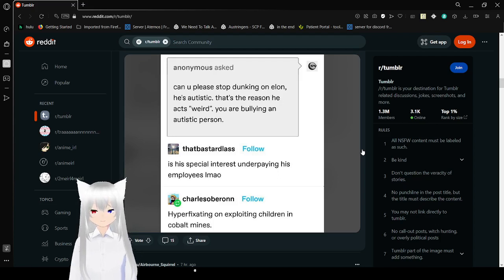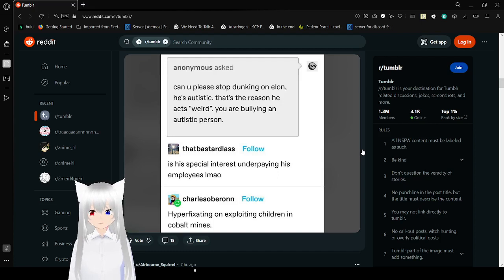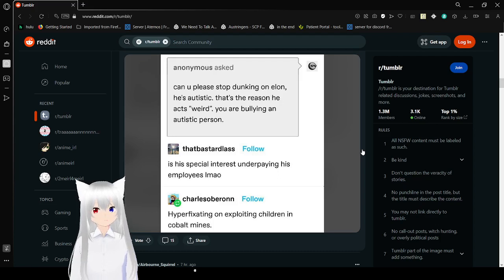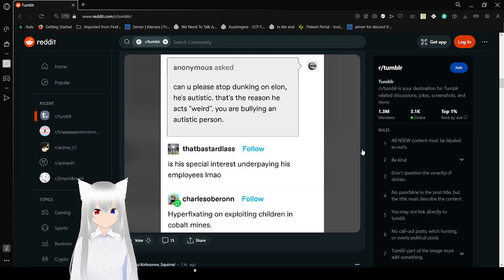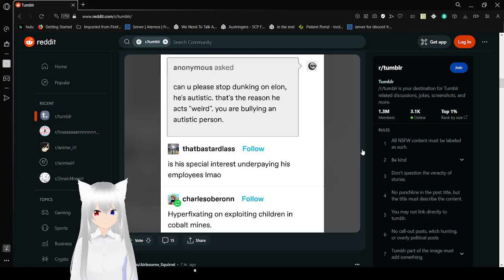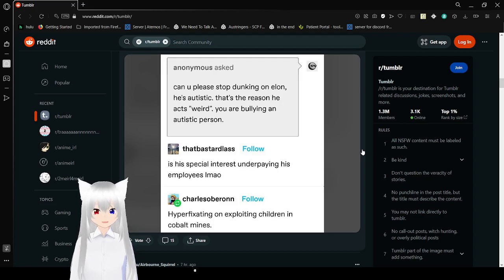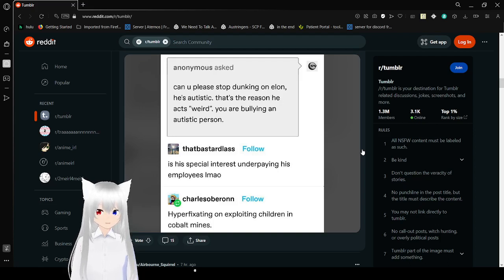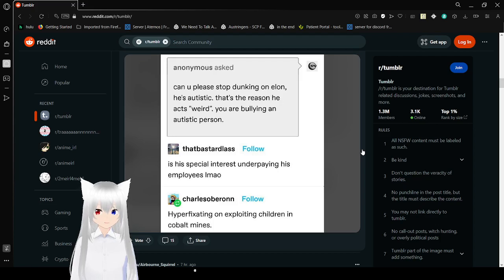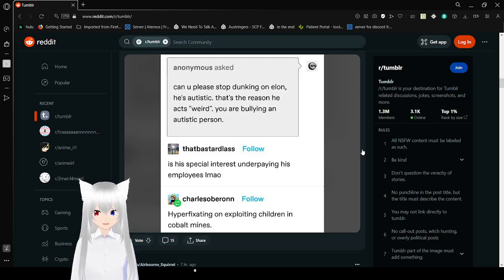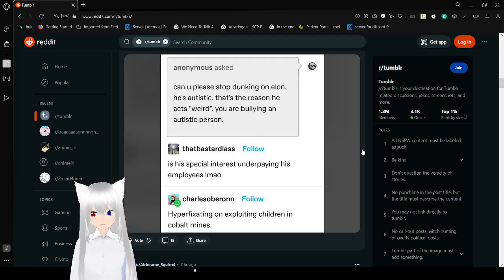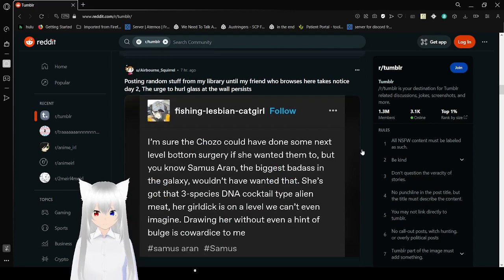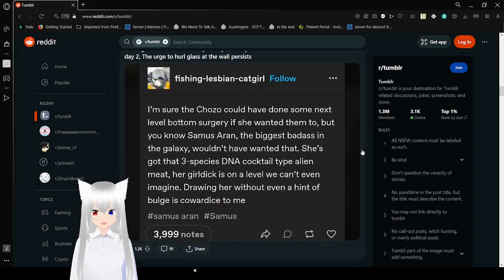Can you please stop the gun, Elon? He's autistic. That's the reason he acts weird. You are bullying an autistic person. I'm sorry, but I don't care if he is or isn't autistic. Elon is a piece of crap. Nothing can excuse you from literally ruining something that everyone loves. Imagine if someone were to make the same argument about Hitler. It's his special interest, underpaying his employees. Hyperfixing on exploiting children in a couple of old minds.